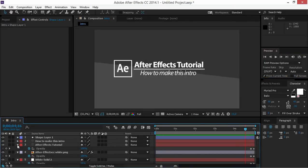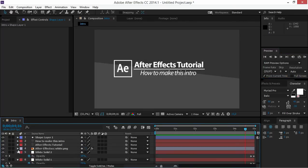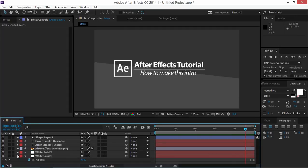So that's it. Now you can render this composition. But make sure that you render RGB plus alpha. That's it for this tutorial. If you would like to see more then please subscribe. Thank you for watching and see you next time.